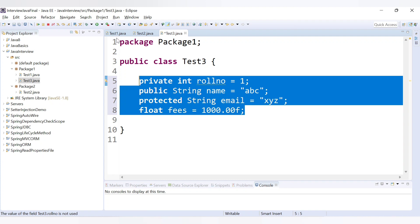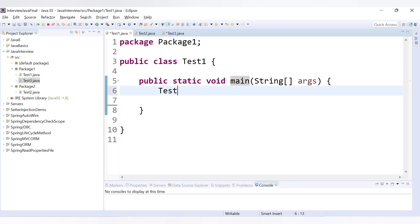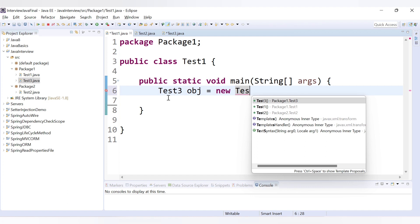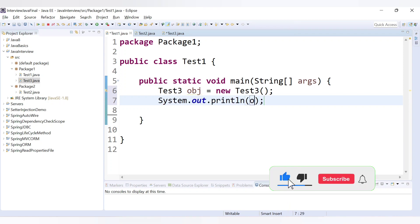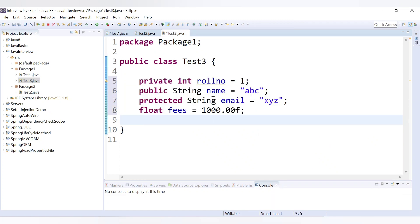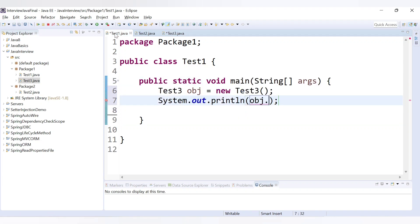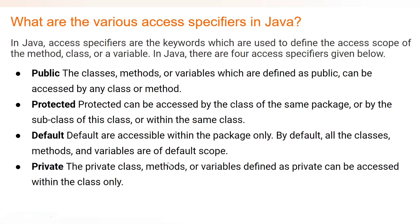Now we will try to access these variables inside another class — test one. Since test three and test one are inside the same package, let's create an object of test three. Now let's try to print the variables using the object. Here we can see we are getting three variables: name, fees, and email — but we are not getting roleNumber, because that variable is private and can only be accessed within the test three class.